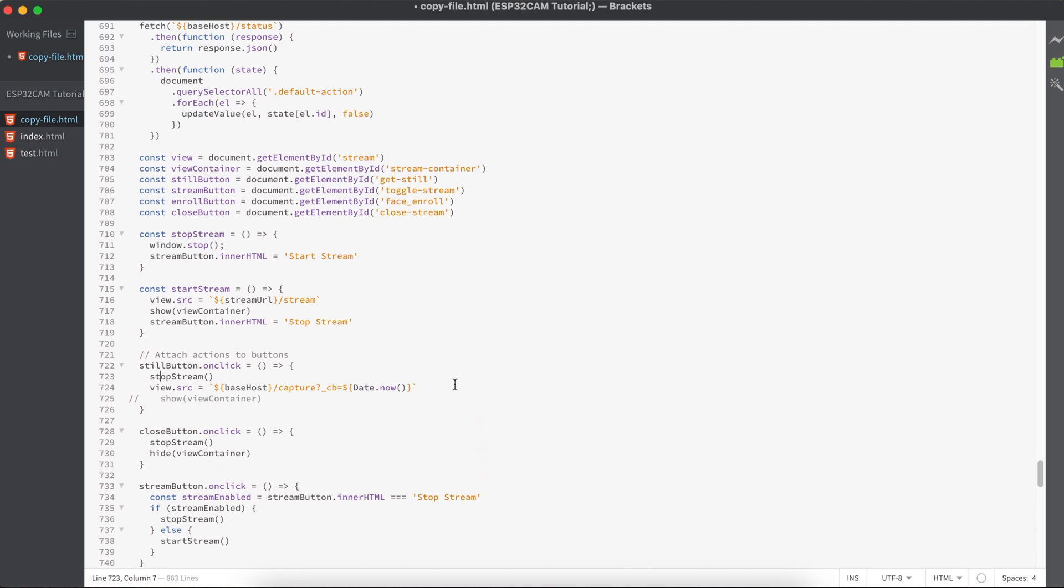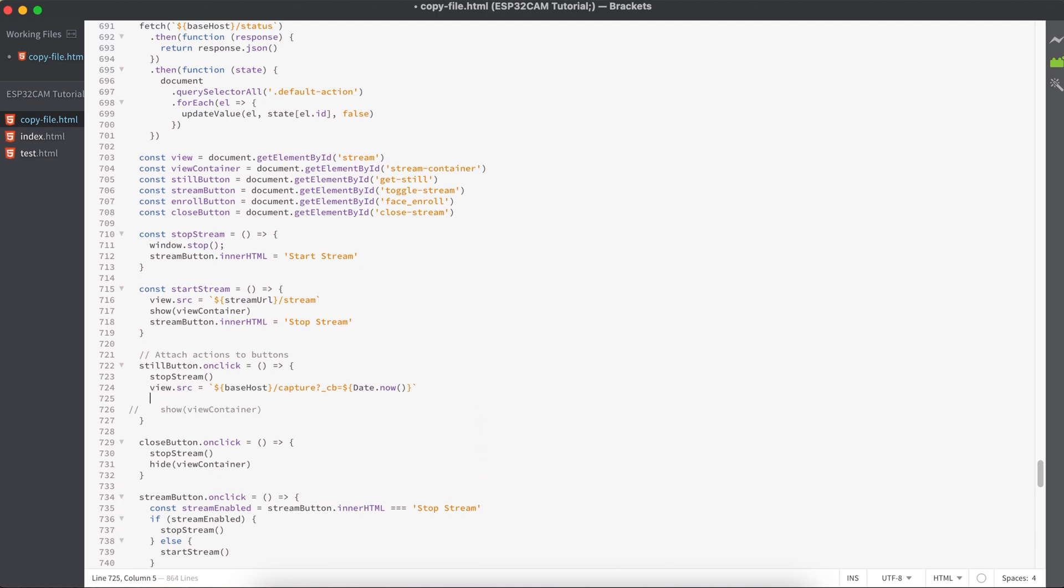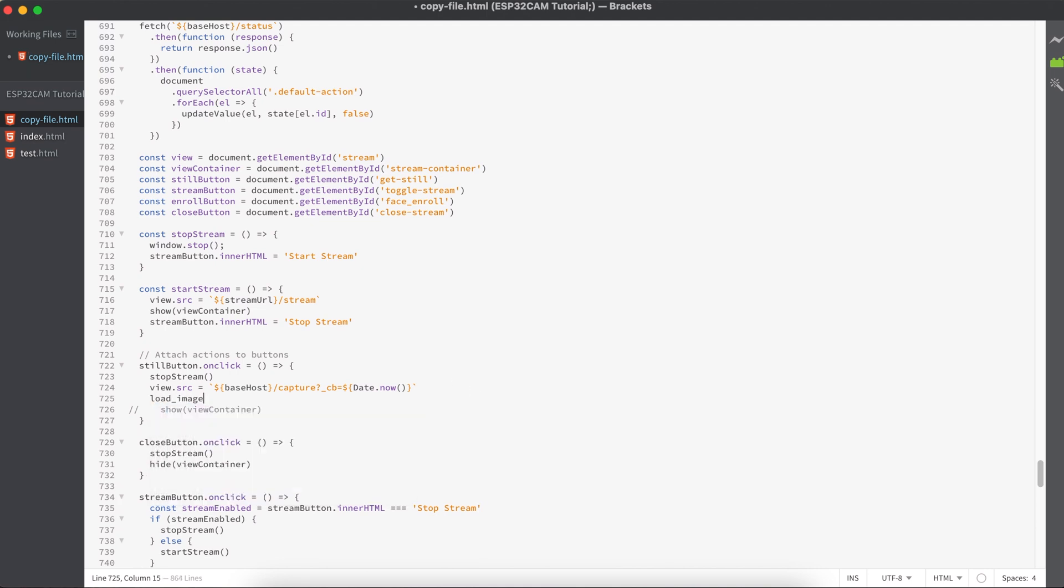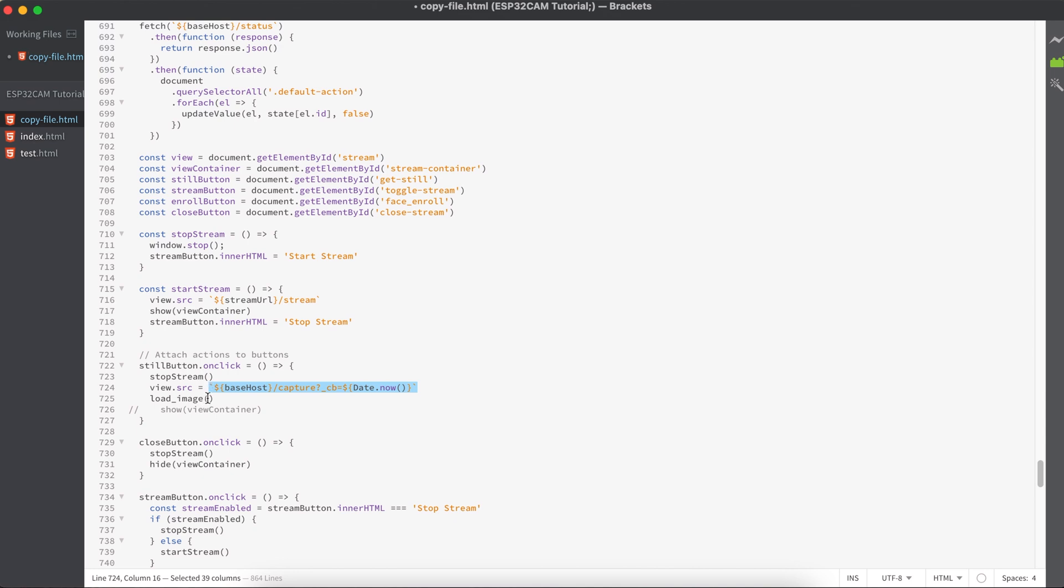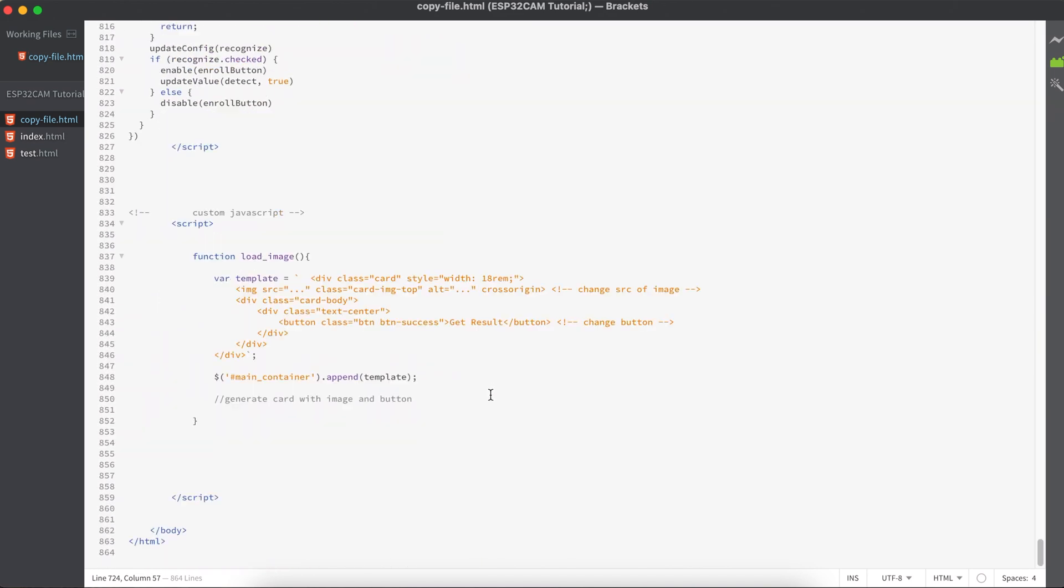For the time being, let's comment this one and pass this one to our function load image, and let's add this one to our code inside the function as an argument.